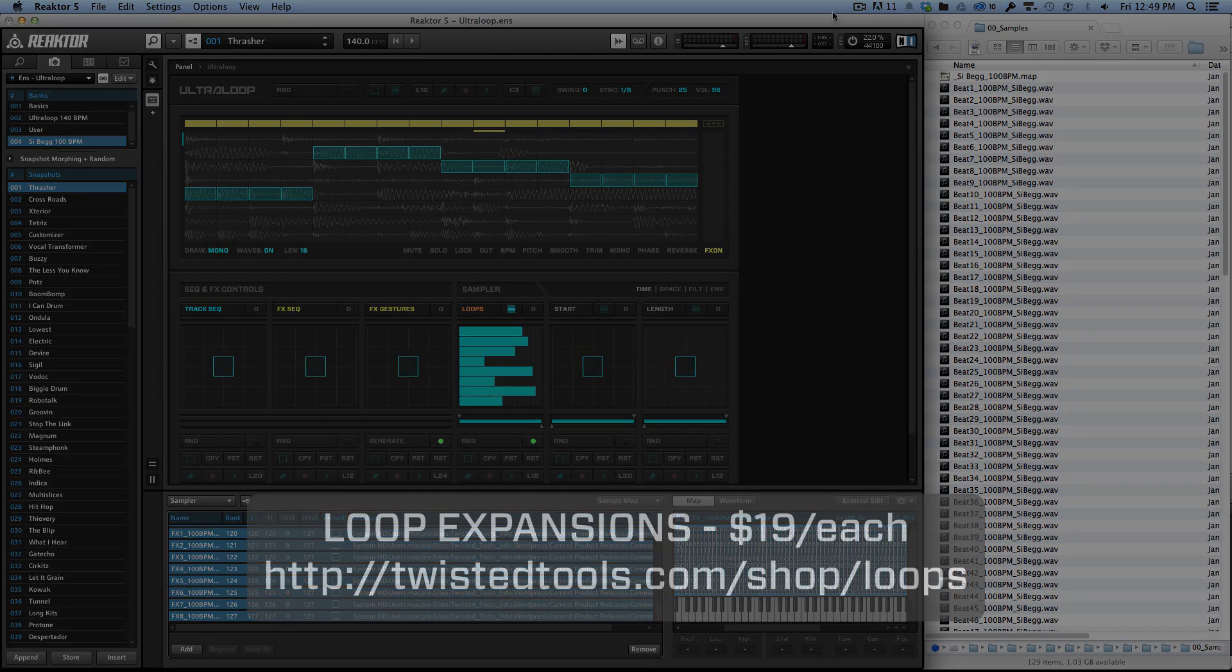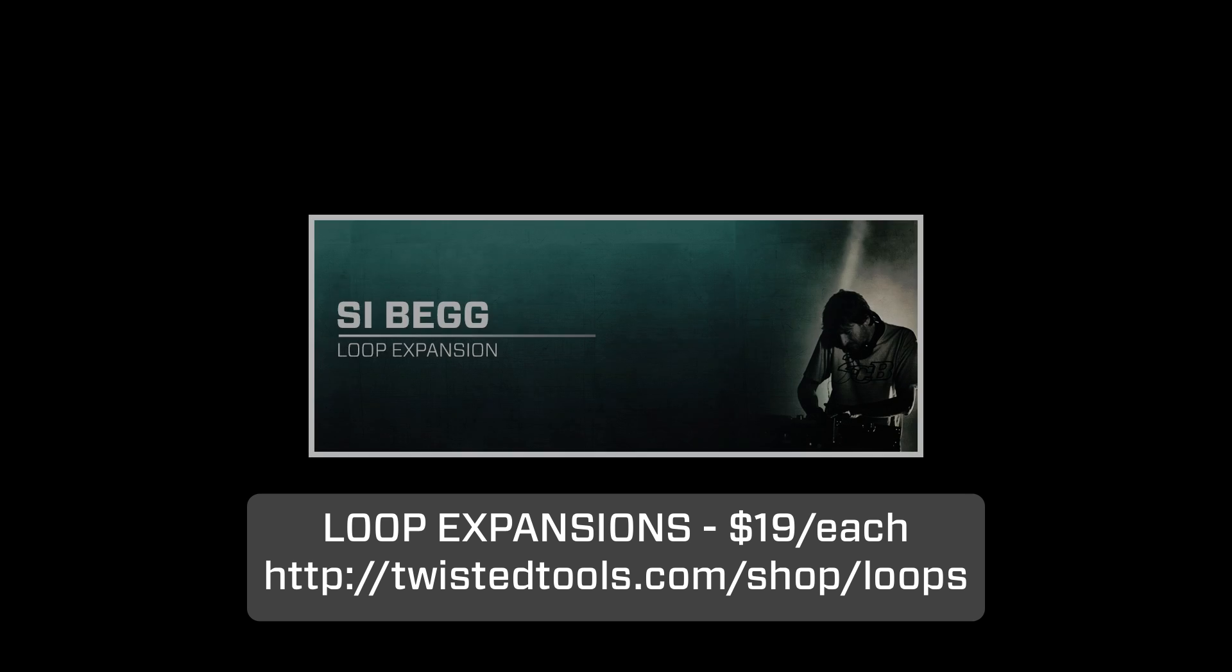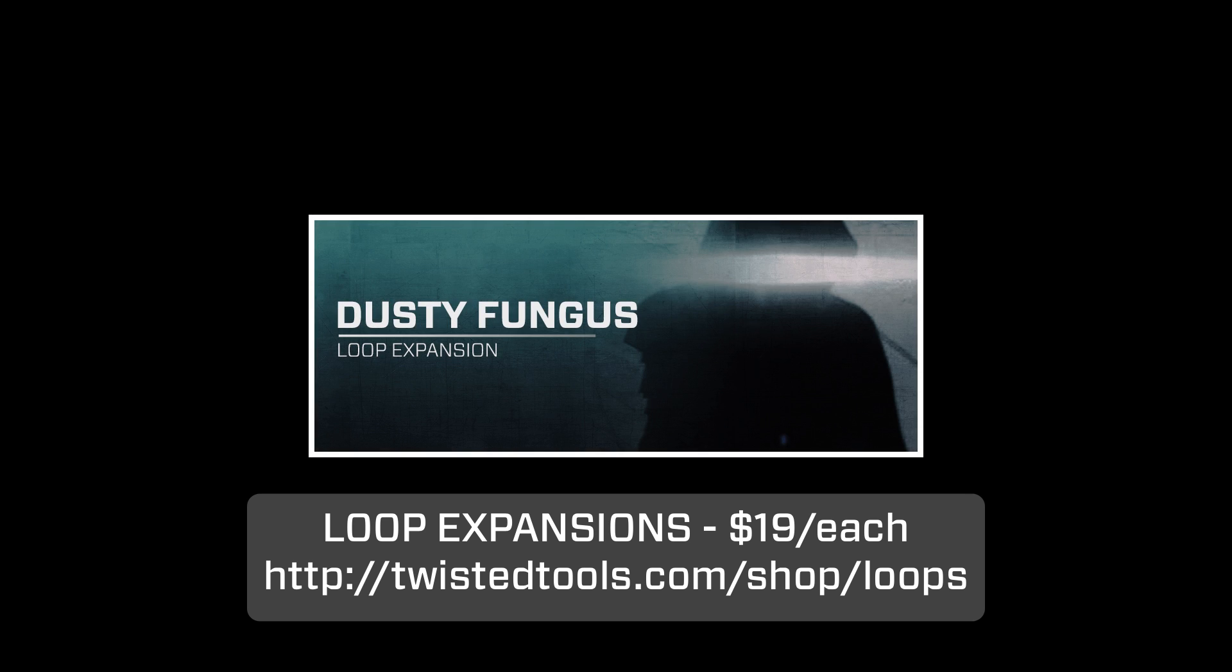Anyways, be sure to check out our website. We have three loop expansions right now on offer. There's the Cybeg loop expansion, a Chris Carter loop expansion, and a Dusty Fungus loop expansion, and they really make playing with UltraLoop a lot of fun. So be sure to check those out. Thanks a lot.